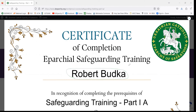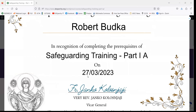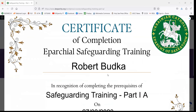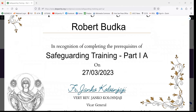As you can see, the username entered at registration appears on the certificate — it shows Robert Budka in recognition of completing the prerequisites of Safeguarding Training Part 1A on such and such a date. This is going to be your certification to prove that you have completed your Covenant of Care Safeguarding Training.